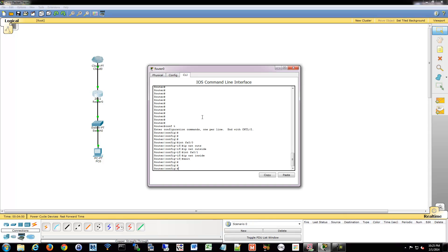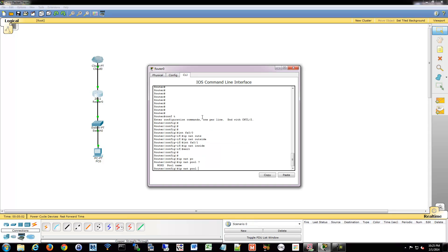We'll back out of that. And then what we have to do is create a pool to let it know what addresses on the local network we want to have translated. So we're going to do IP NAT pool, give it a name of some kind. So, myNAT, whatever you want to name it.